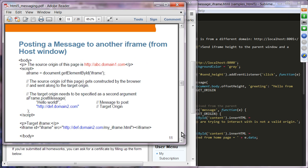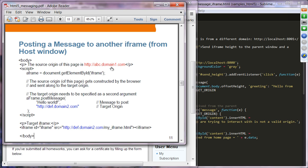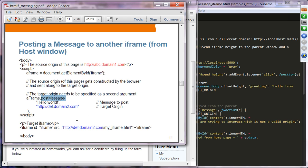Let's see an example. Suppose you have a hosting window that contains an iframe, and they are loaded from different origins. The parent page is loaded from abc.domain.one.com. Inside this window, it loads an iframe from a different domain — domain 2. So the parent page and the iframe are loaded from different domains. By using postMessage introduced in HTML5, they can communicate with each other.